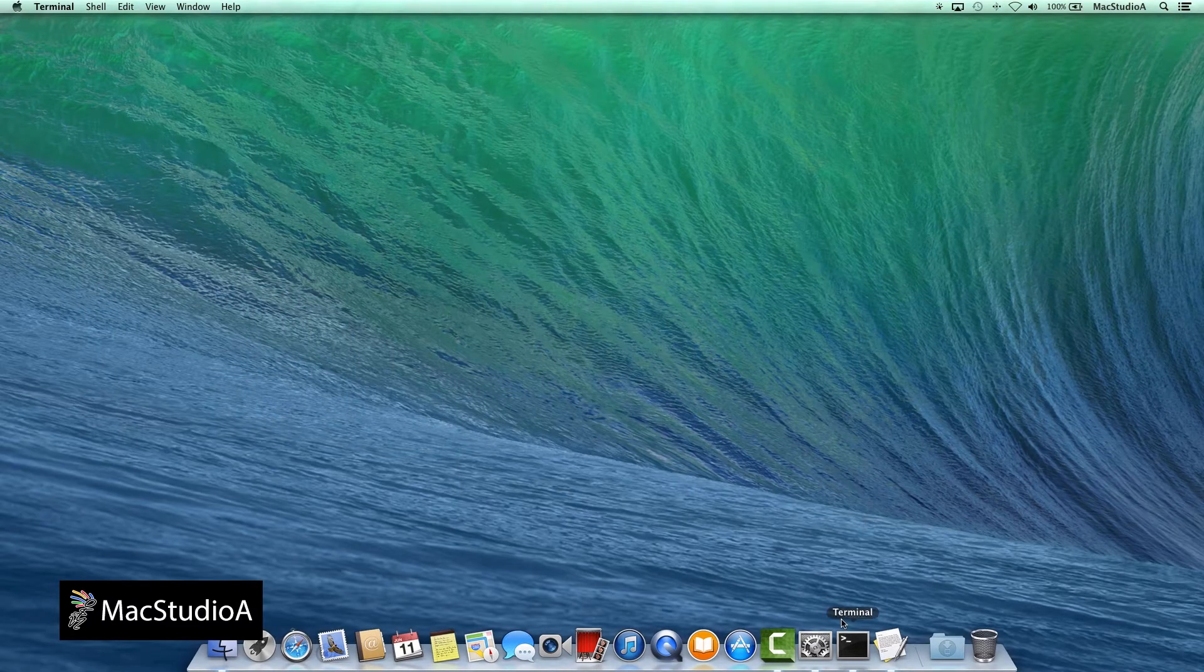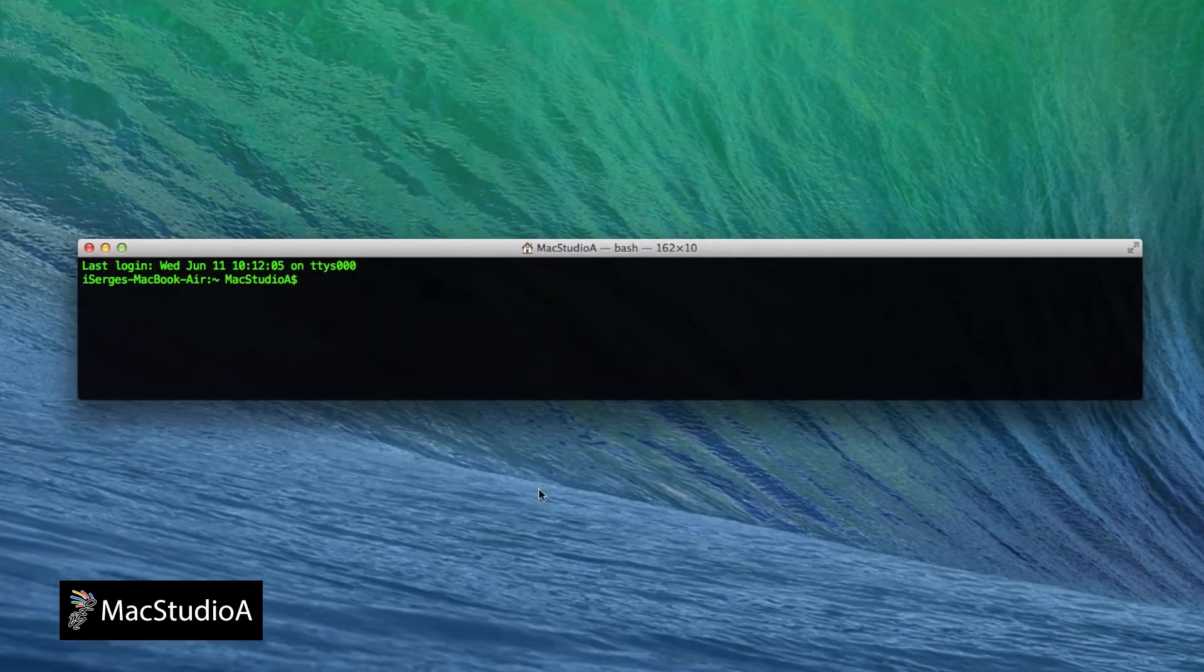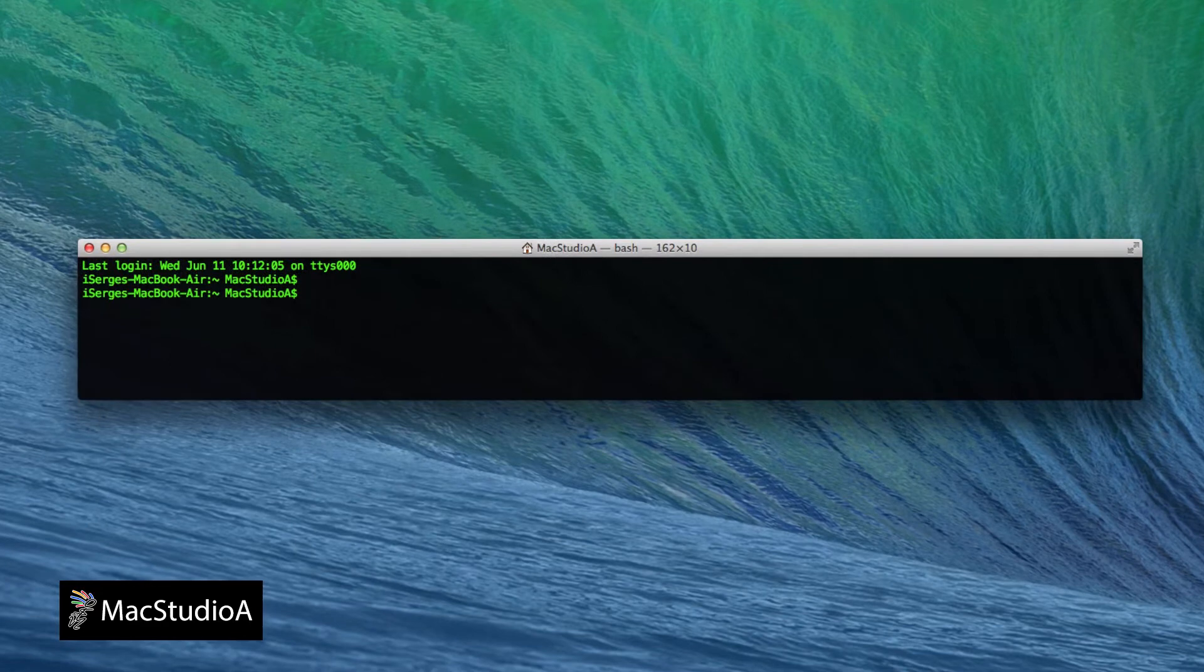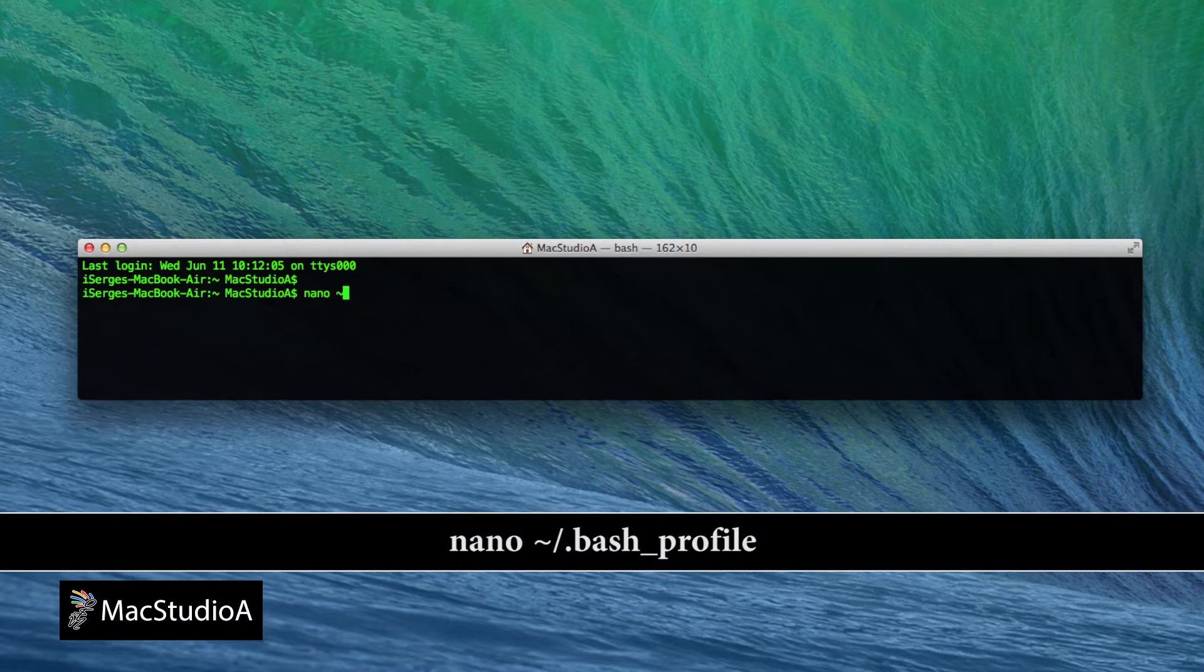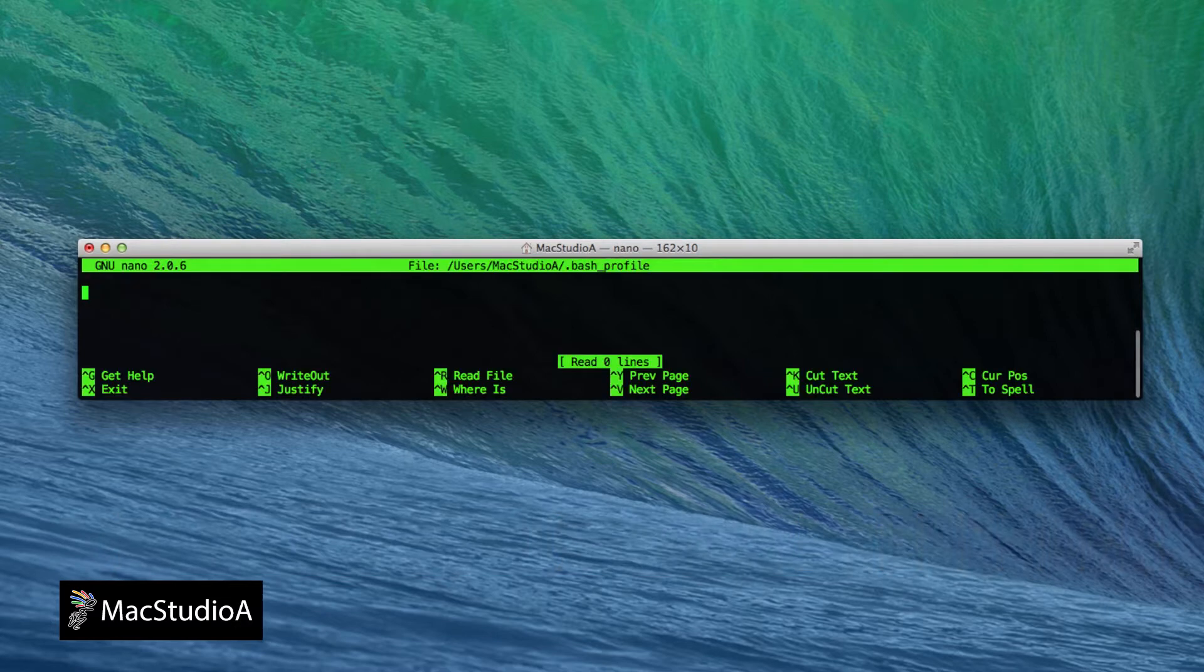Method 2: In Terminal, create an alias that will replace the long one-line command whenever you launch Terminal to set a screensaver. Simply type the following in Terminal to create an alias: nano space tilde forward slash dot bash underscore profile.